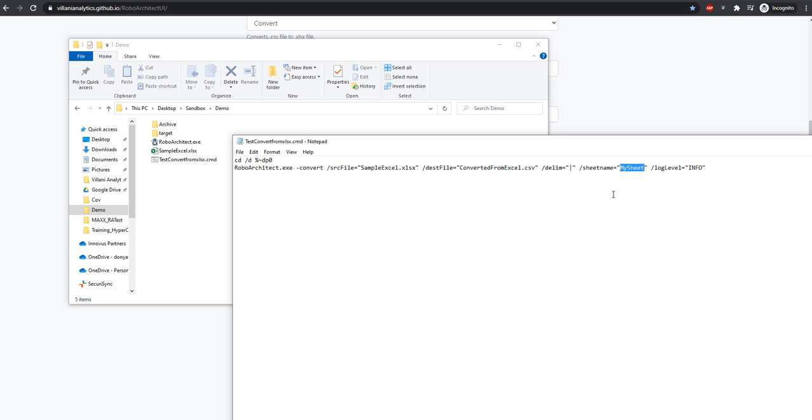As we go from Excel, which can support multiple worksheets, to a simple flat file, we don't have support for worksheets, so we have to convert just one sheet. We're telling RoboArchitect that the sheet we want to pull is called MySheet.